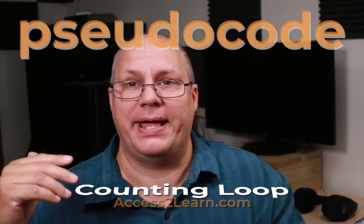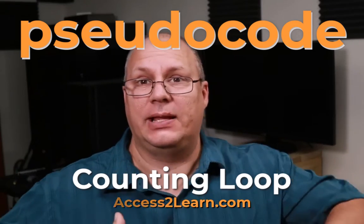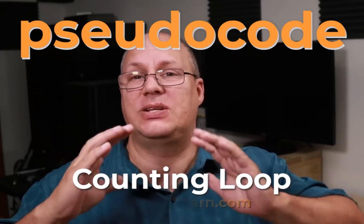Hello everybody. So today I want to take a look at what we call a counting loop. That is a loop that's designed to run a set number of times.